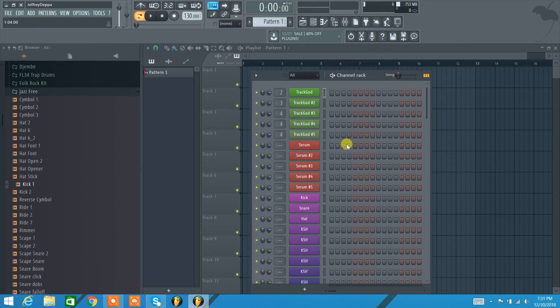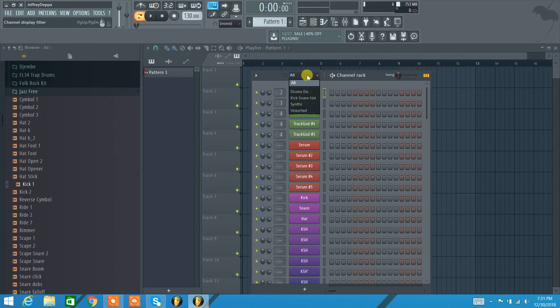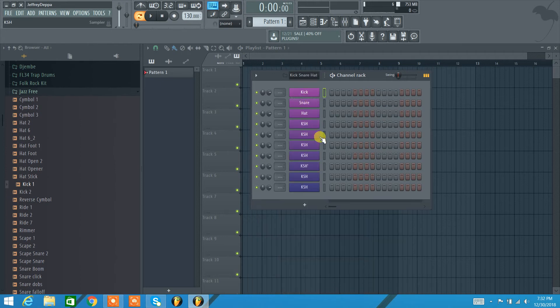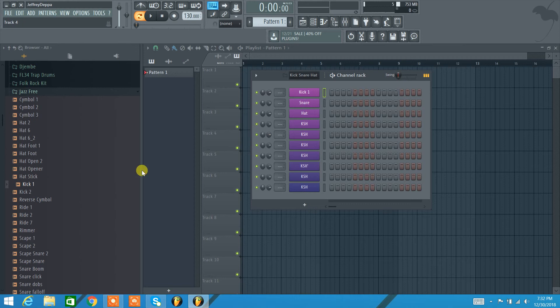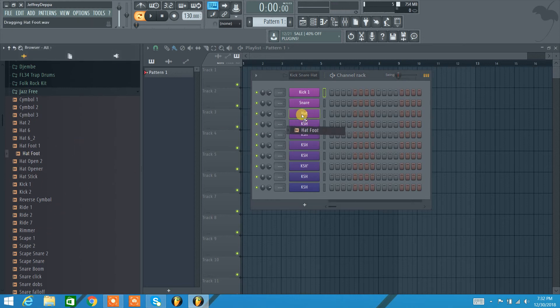For now let's just get a beat going. I'm gonna use the groups here and I'm just gonna go to my kick snare hat group. I'll talk about groups in a little bit. Let's just pull in a kick, the kick sample. I'm just gonna pull it from left click, pull from my sample library, pull it in. Let's get a hat going and let's throw it in there.